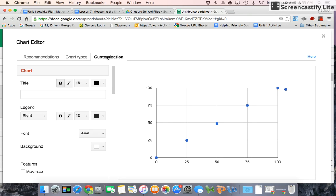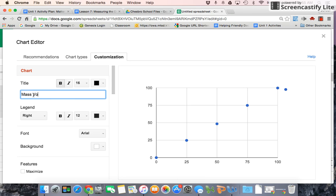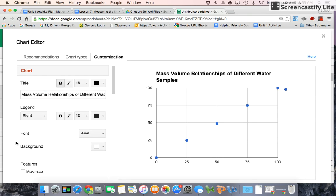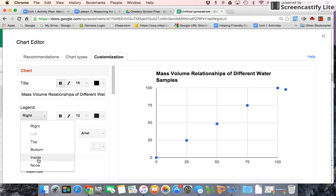Now we're going to customize. We're going to title it. This is the mass volume relationships of different water samples. And let's get rid of that legend by making none, and the dot goes away.